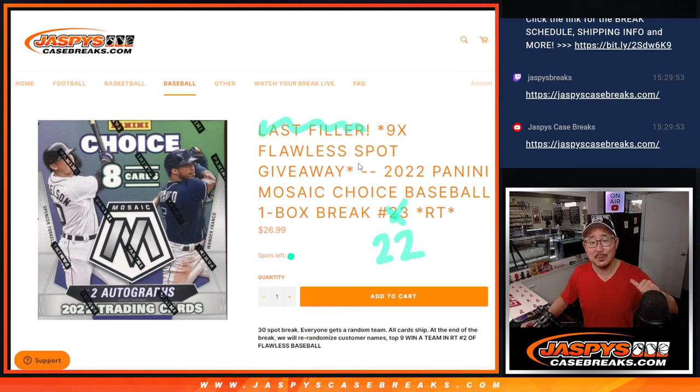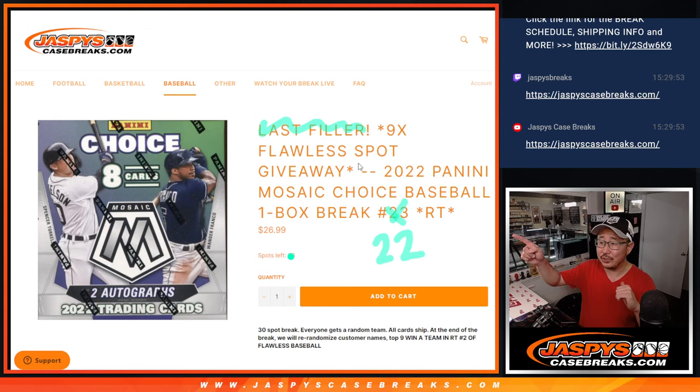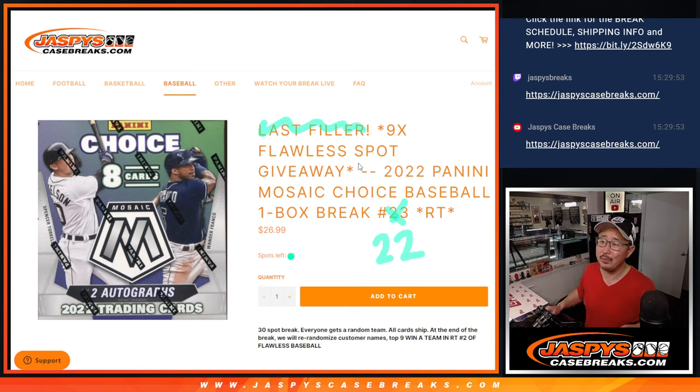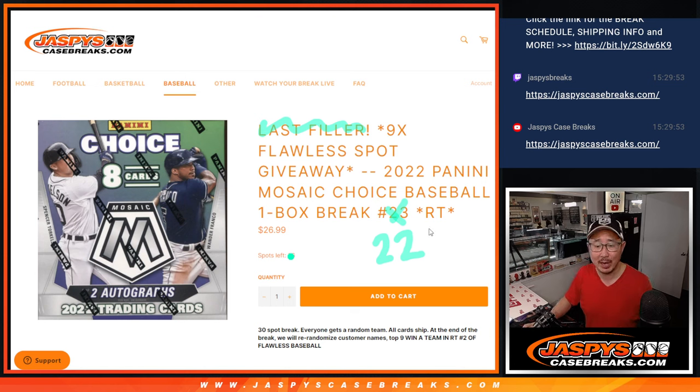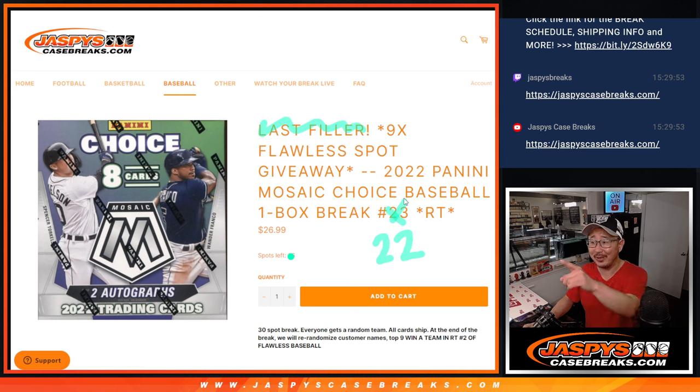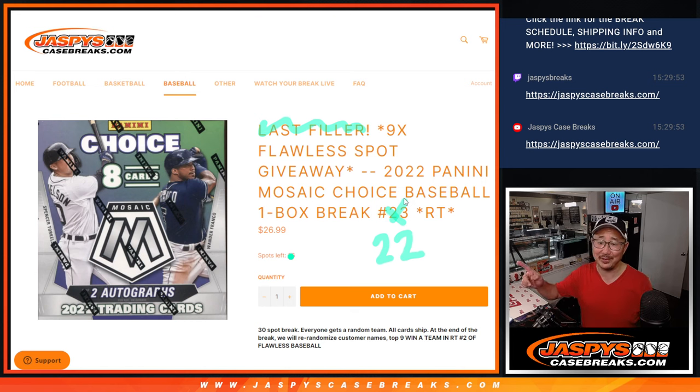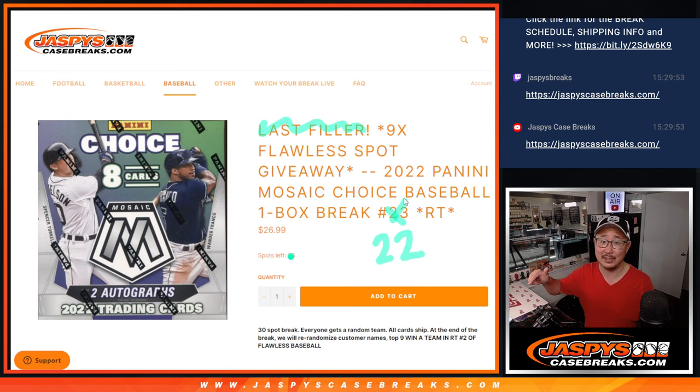Hi everyone, Joe for Jaspi's CaseBreaks.com coming at you with 2022 Panini Mosaic Choice Baseball Random Team Break number 22. You can tell by my little artwork there that this isn't the last filler. The next one is the last filler.